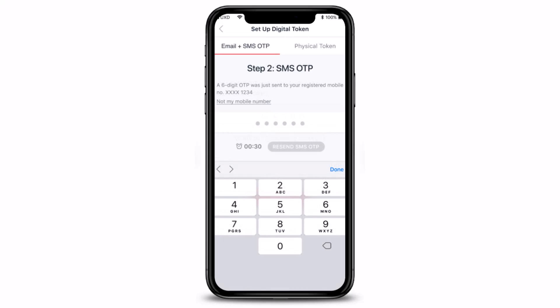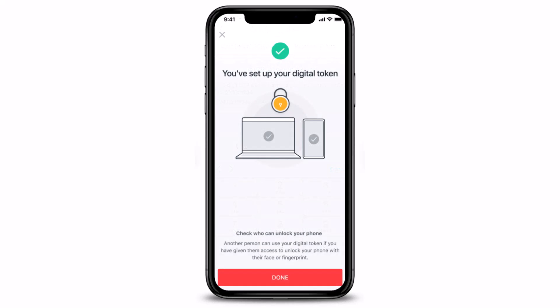Next, enter the six-digit SMS OTP sent to your registered mobile number. Go ahead and check your mobile number, verify the OTP code, and tap the 'Done' button. Once you've done that, you have successfully set up your digital token using your registered email address and SMS OTP.